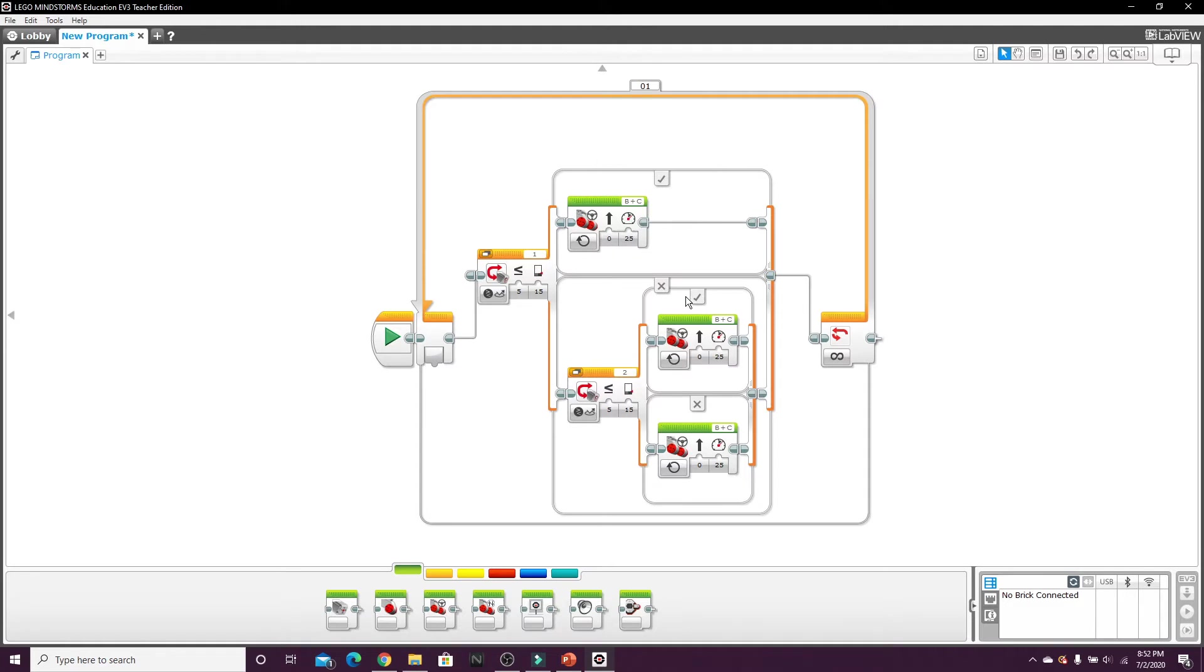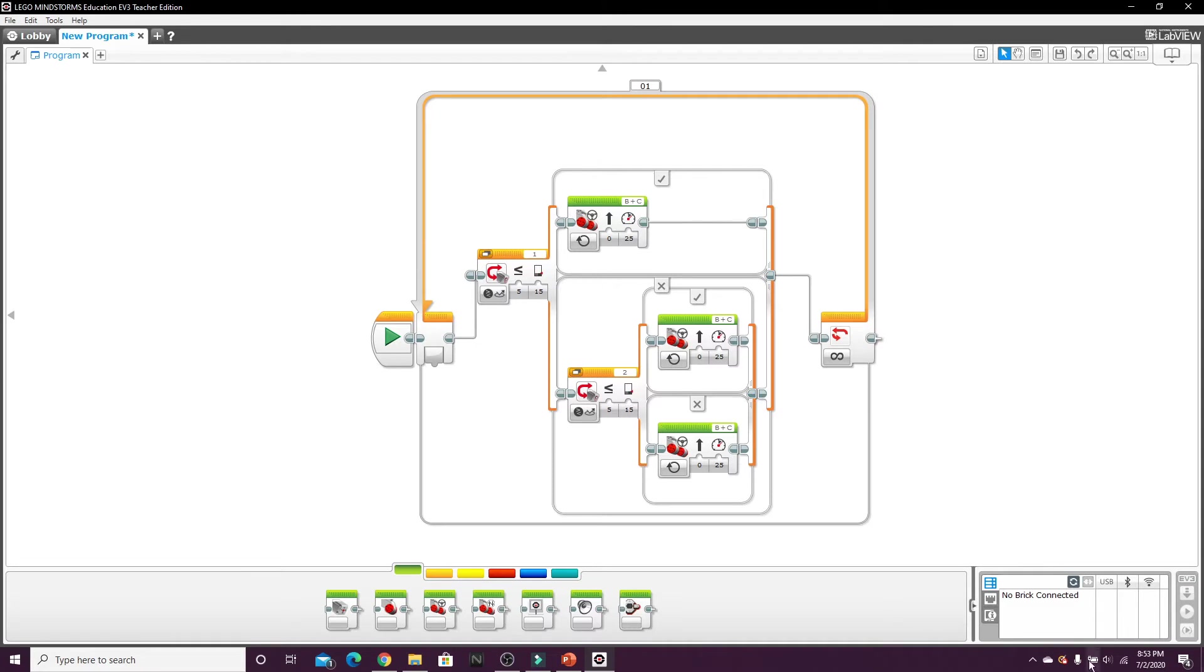And on these three steering blocks set them all to power 25 because that's the optimal power. If you're going too slow you're going to bore yourself to death, and if you're going too fast the robot won't have enough time to make the corrections it needs to stay on the line and keep following it.